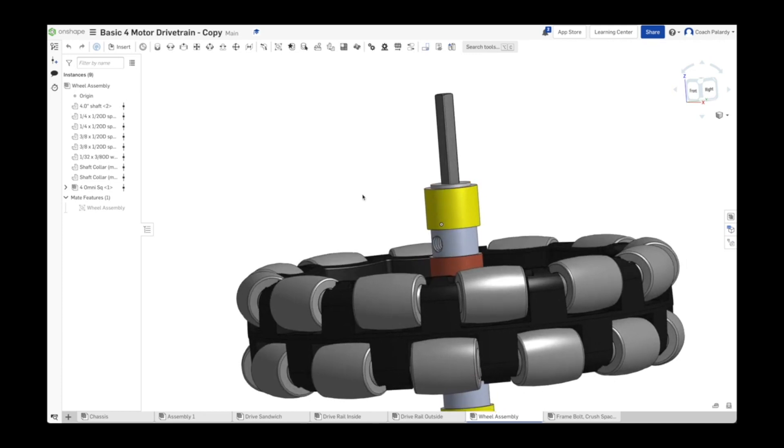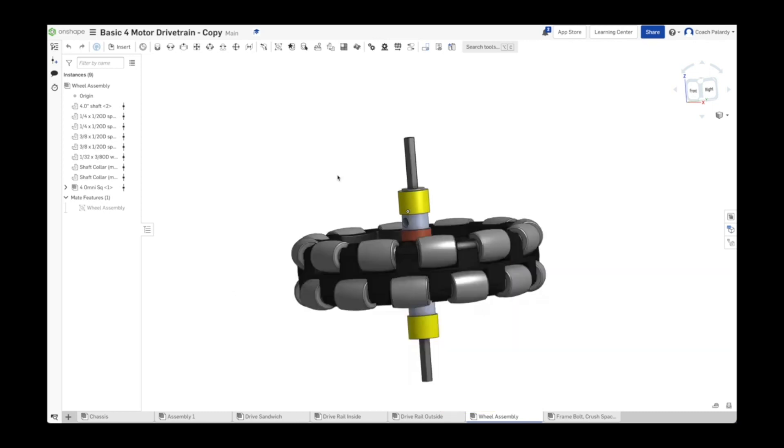The second most common problem that would cause a wheel not to spin is racking. And we already talked about that. Another common issue is that the shaft is bent.